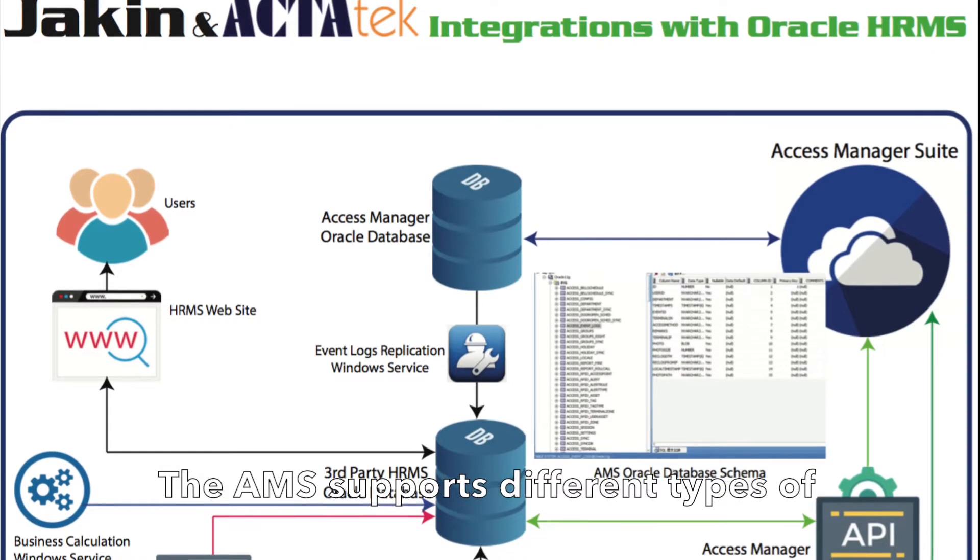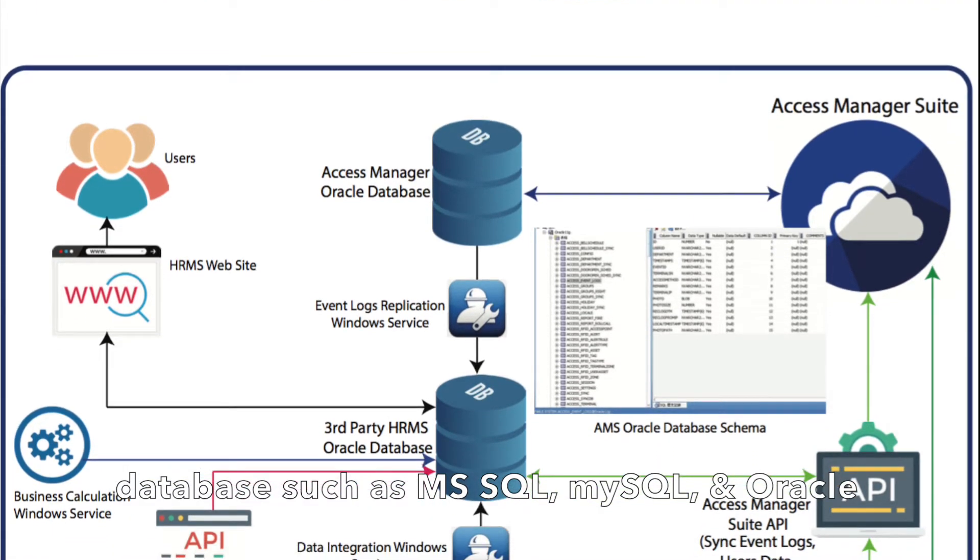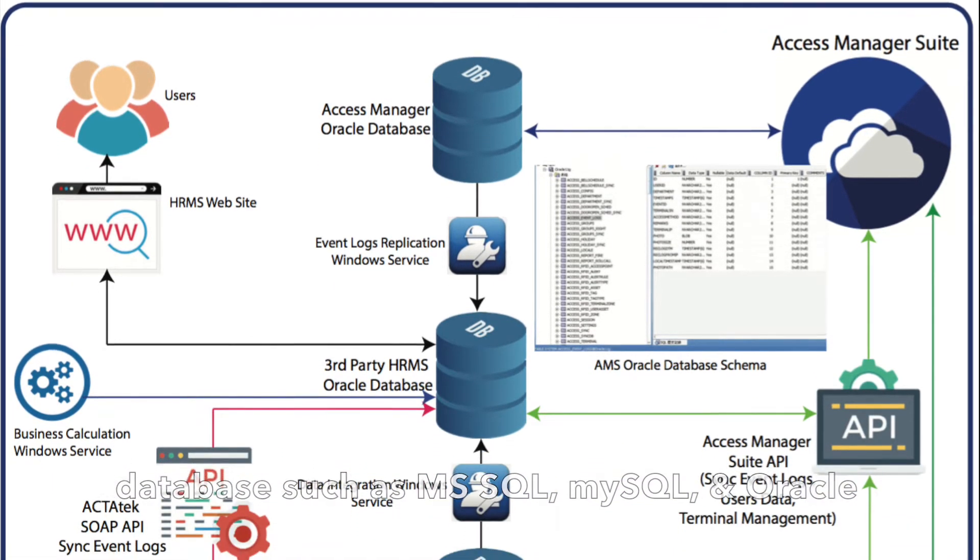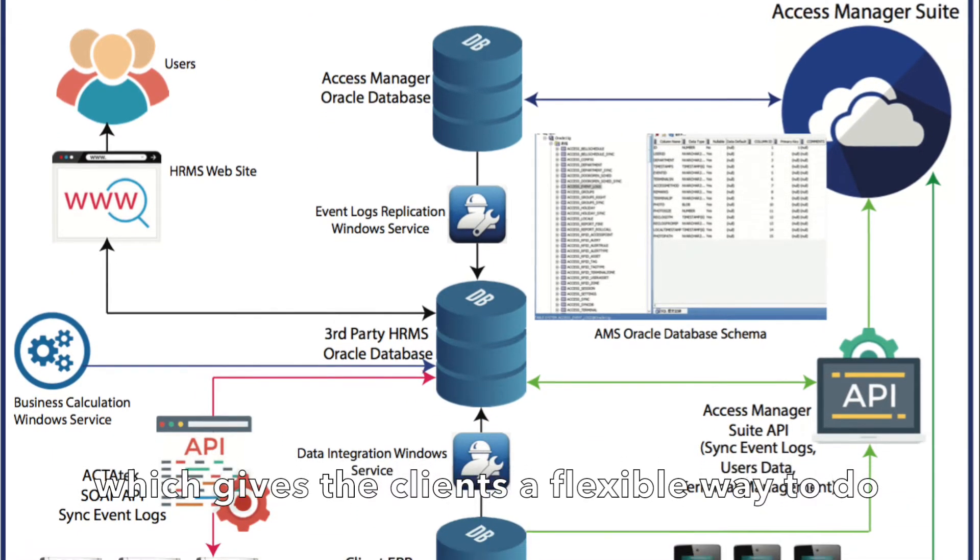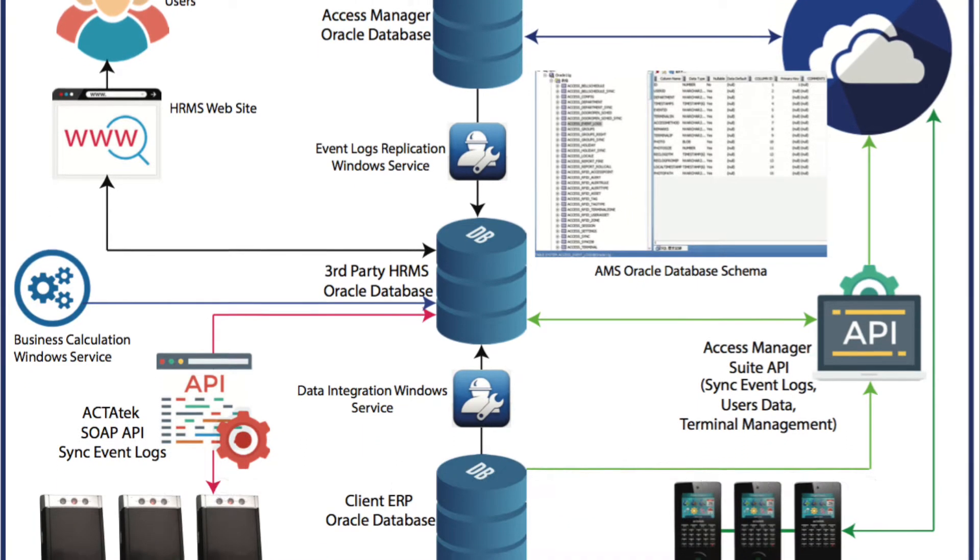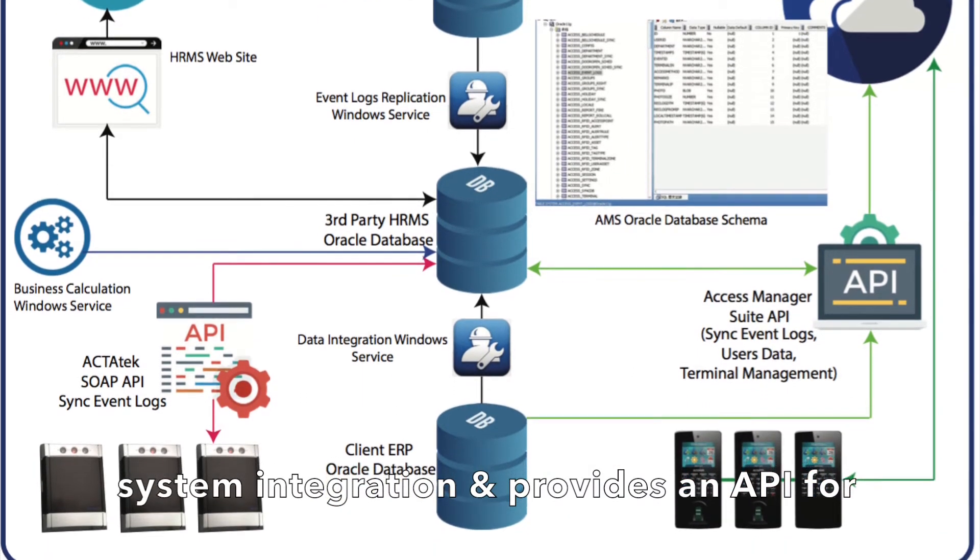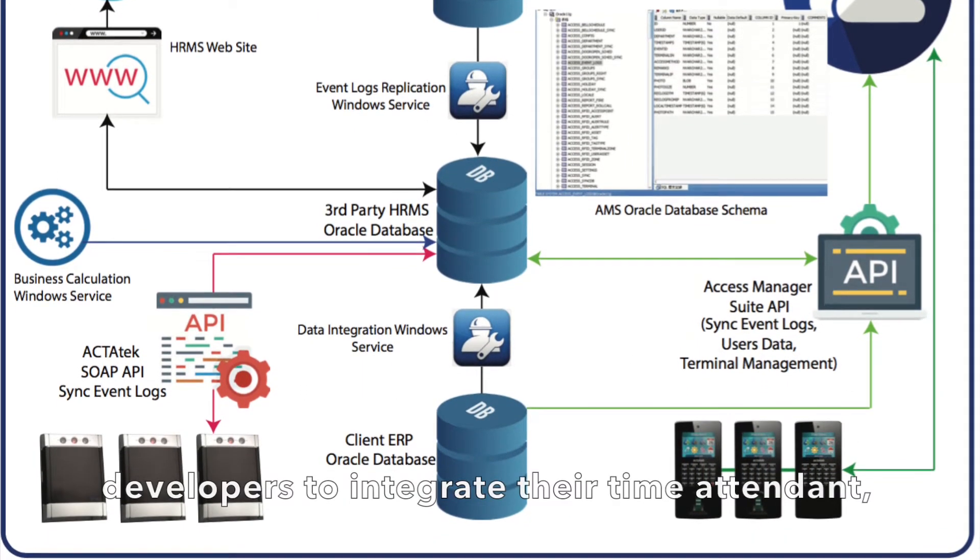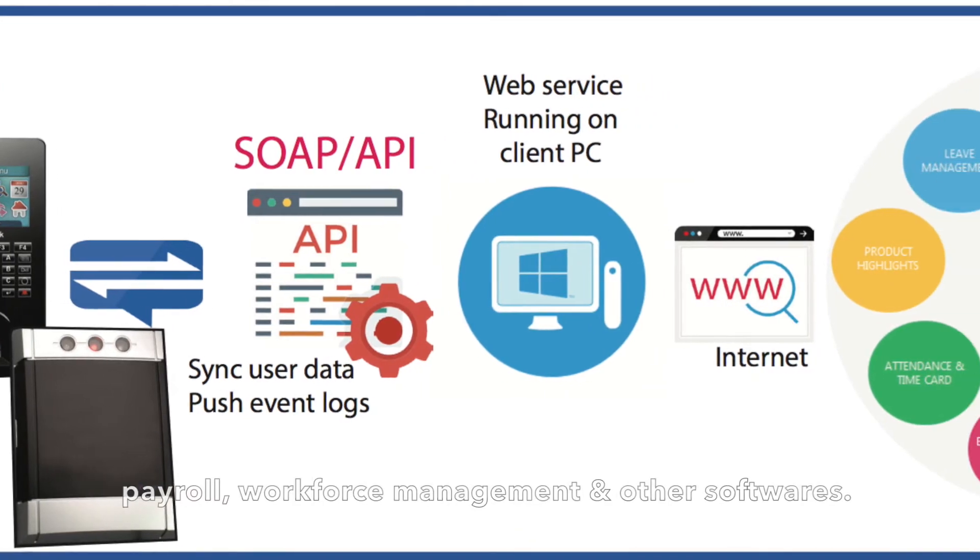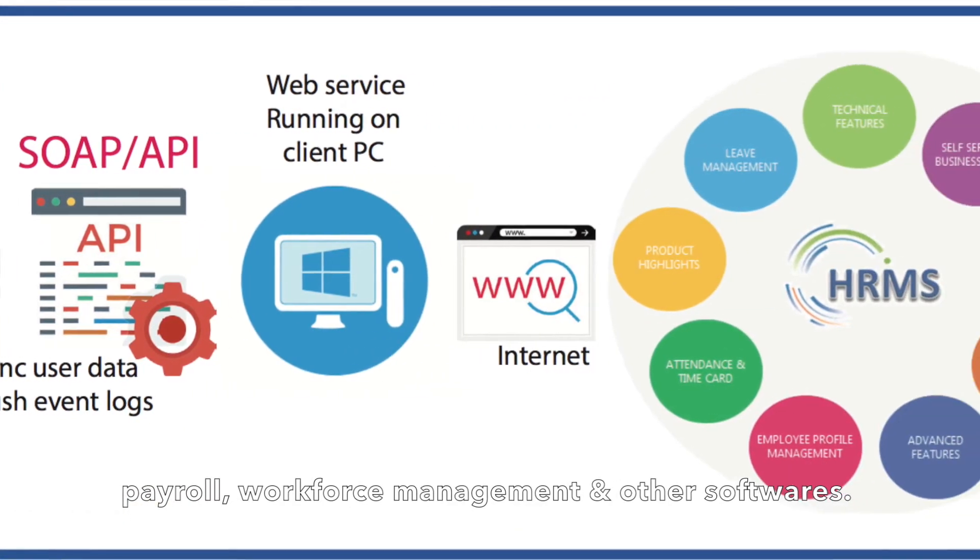The AMS supports different types of databases such as MSSQL, MySQL, and Oracle, which gives the client a flexible way to do system integration and provides an API for developers to integrate their time attendance, payroll, workforce management, and other software.